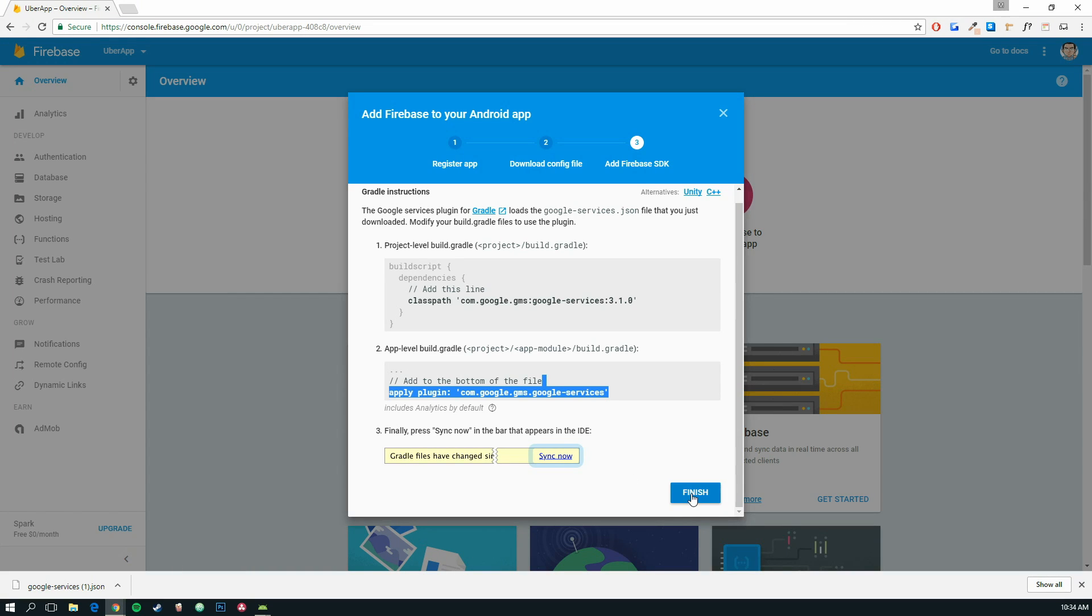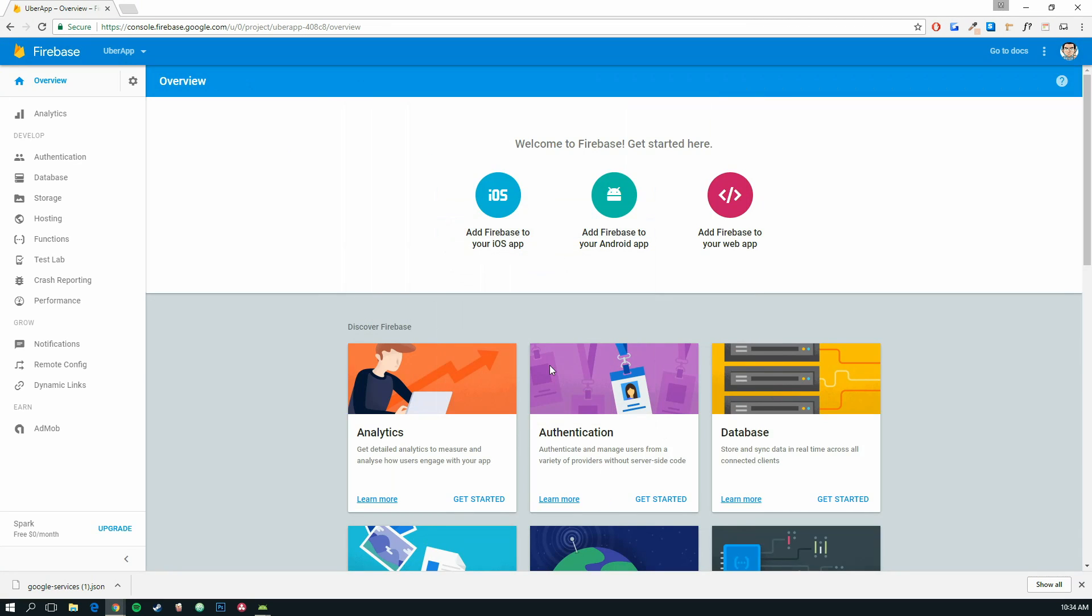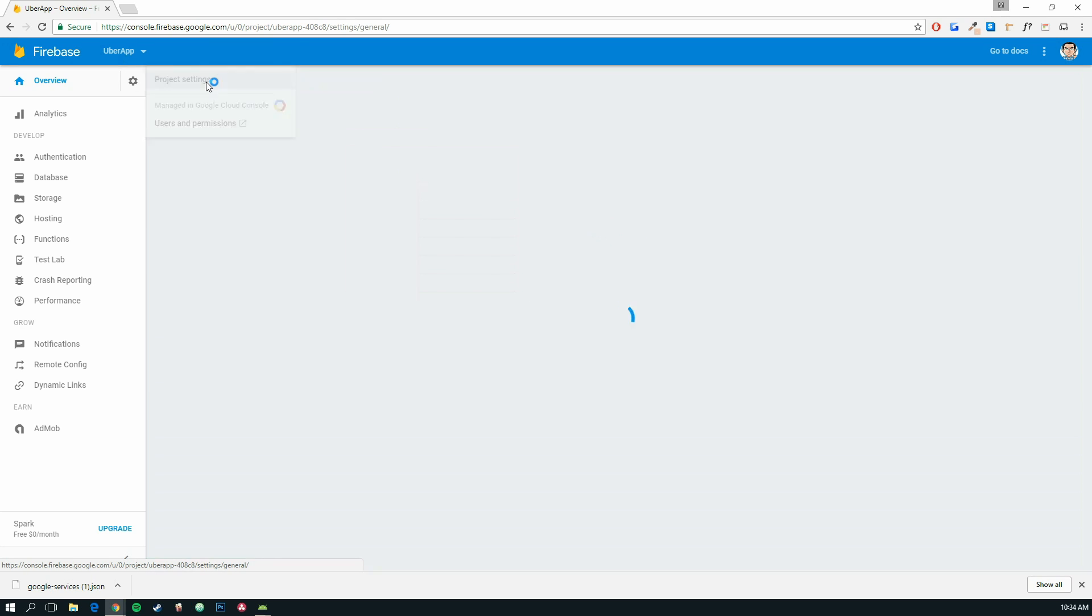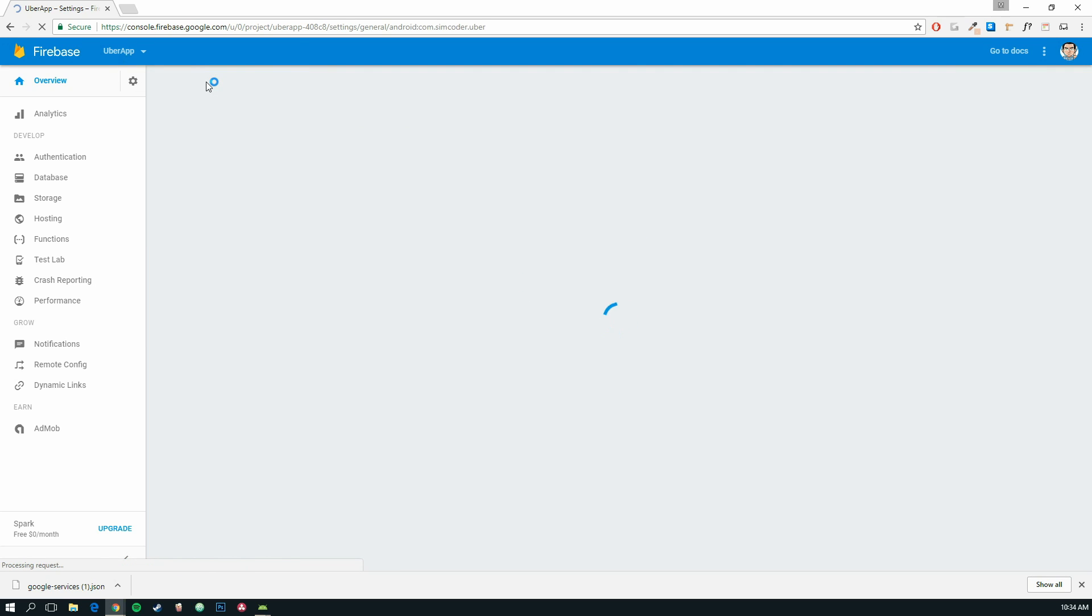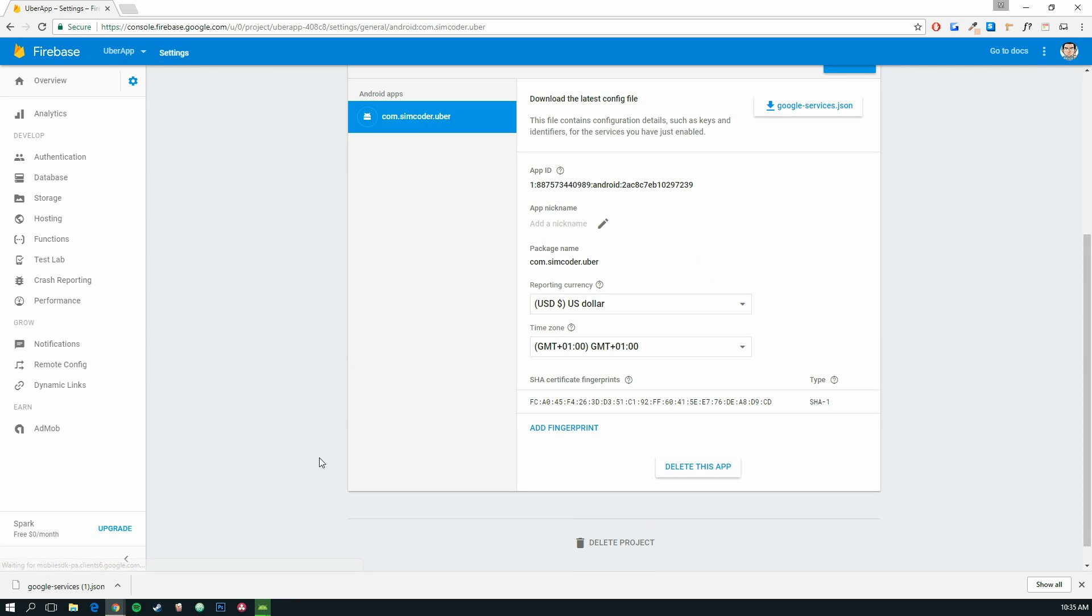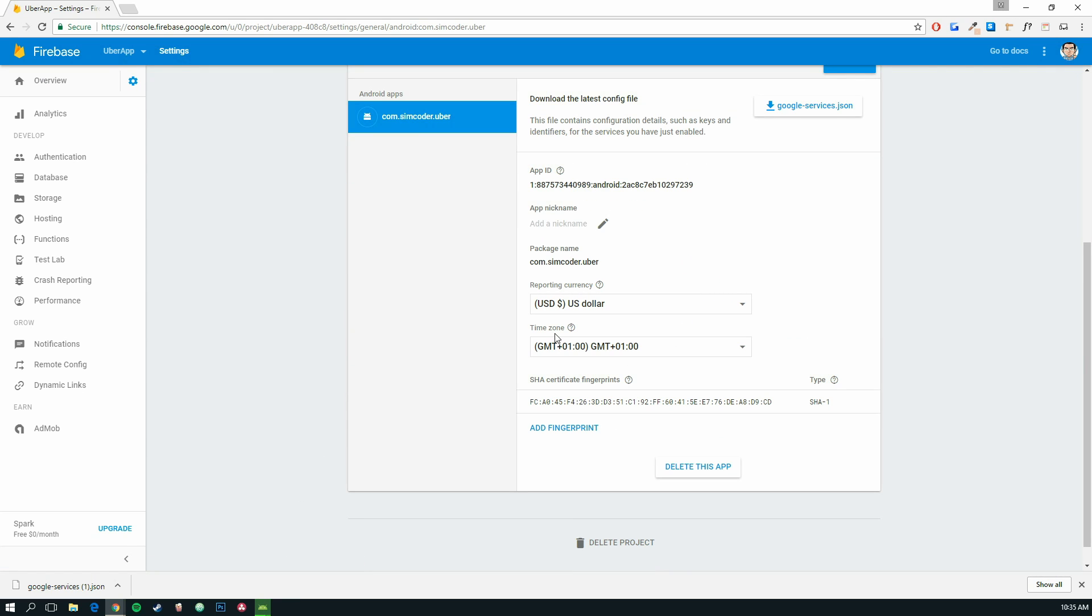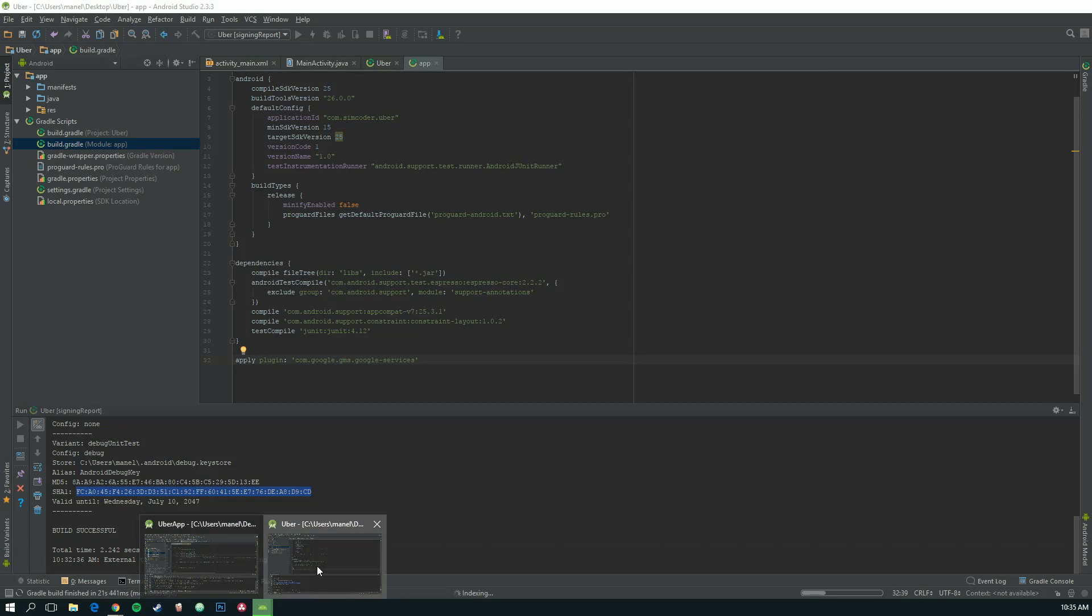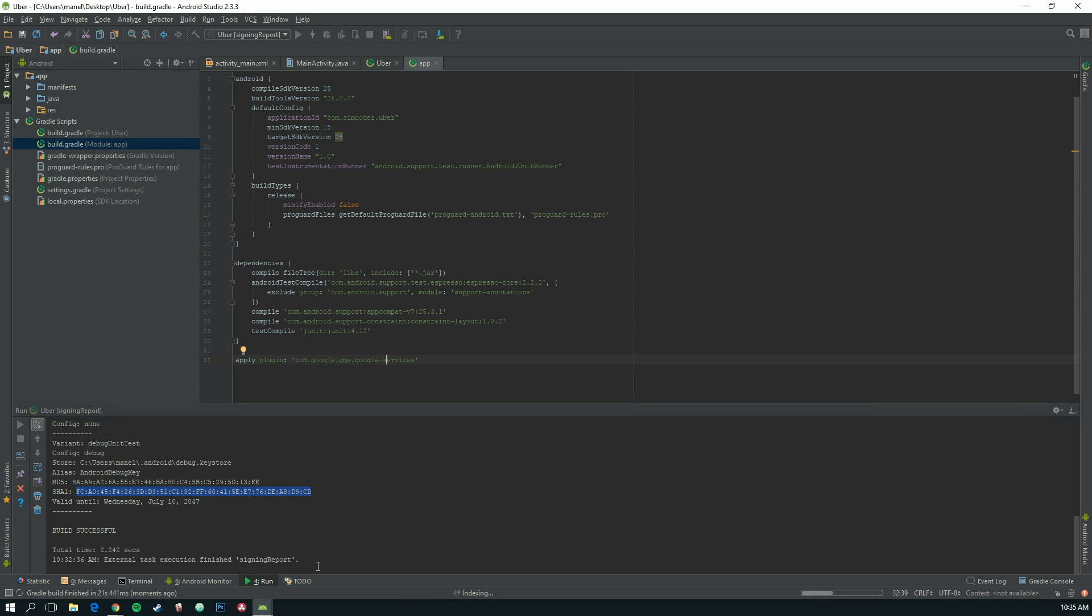Okay, now we can finish and it should appear here. Let's go into our project settings, just to make sure. And here it is. Next thing.